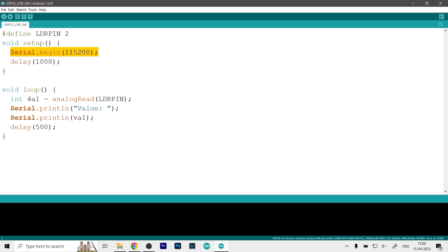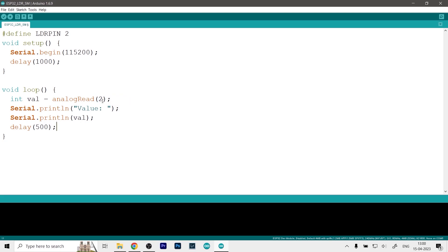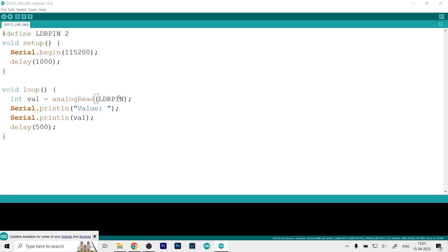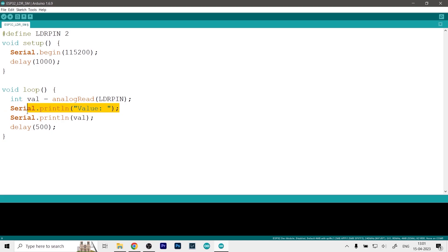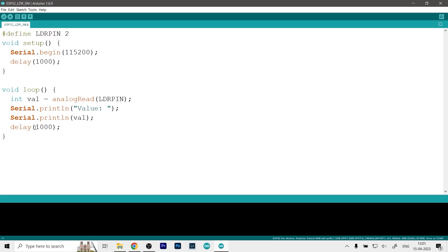And then in the loop function first we define an integer value which is set at val, and we analog read the LDR pin which is pin number 2. Obviously you can directly write the pin number 2 just like so, this will also work fine, but for coding good practices we just use the LDR pin. Then we will serial print our value, so first it will print value and then the actual value the sensor is reading, and then we will add a delay of 500 milliseconds. Obviously you can increase or decrease it by just changing it to 1000 let's say. So it is now set to 1000 milliseconds which is basically a 1 second delay.